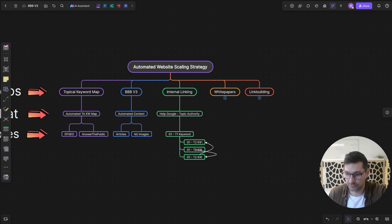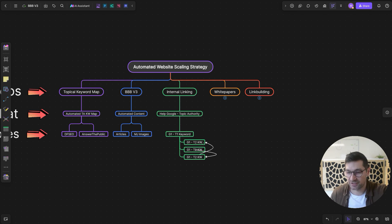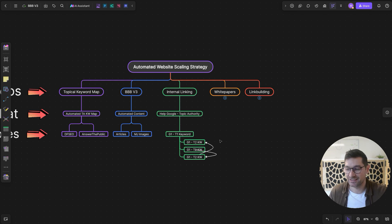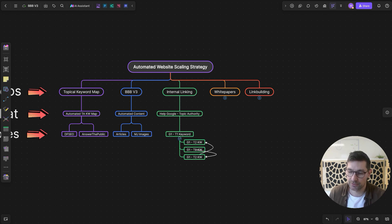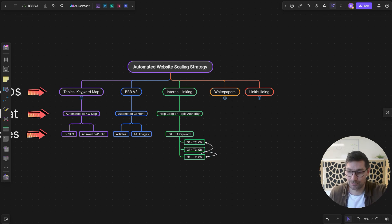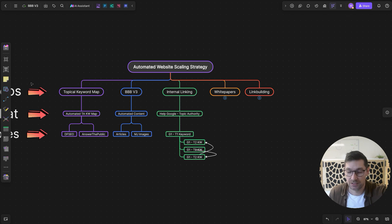Underneath the pillar article we'll have tier-two keywords: Zapier Review, Make.com Review, Zapier vs Make.com, and similar specific keywords that relate to the main pillar. This creates what's called a pillar or silo structure. We're interlinking within the cluster and linking back to the main keyword, and the main keyword will also link down to some of the tier-two keywords. To do this effectively, we need the topical keyword map built first so keywords are correctly grouped.